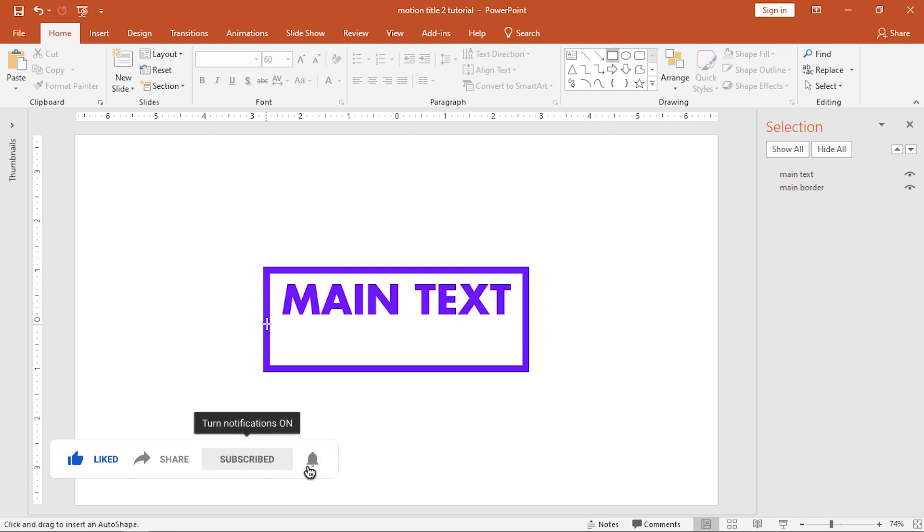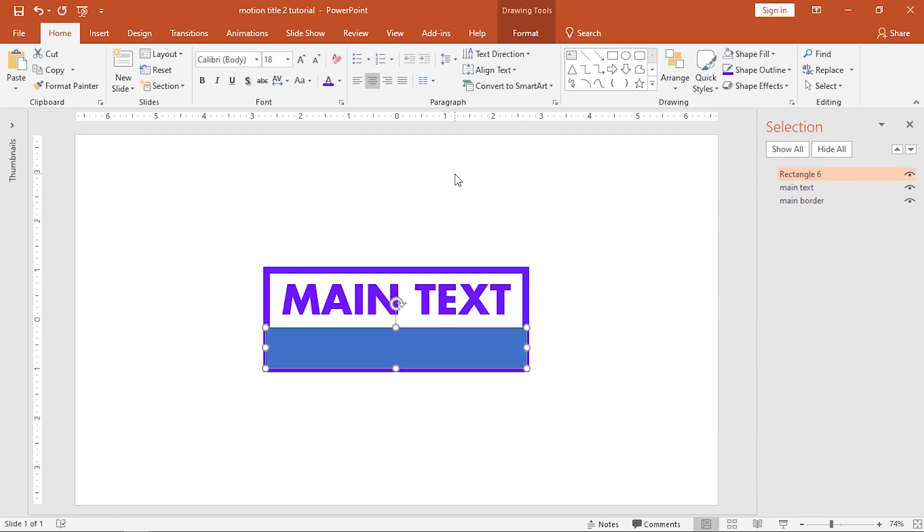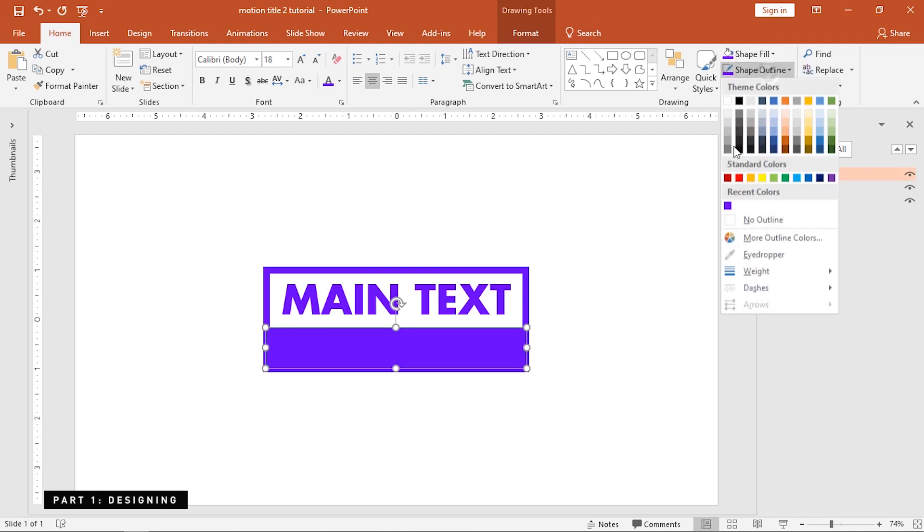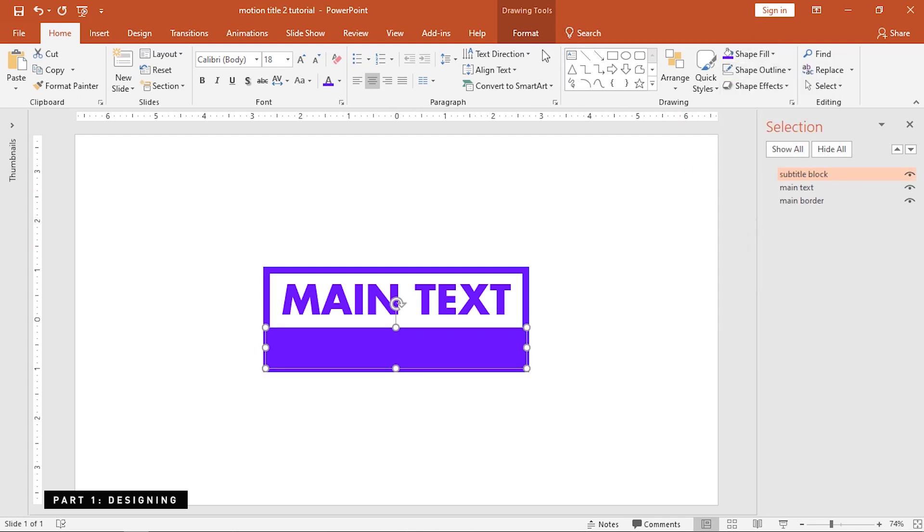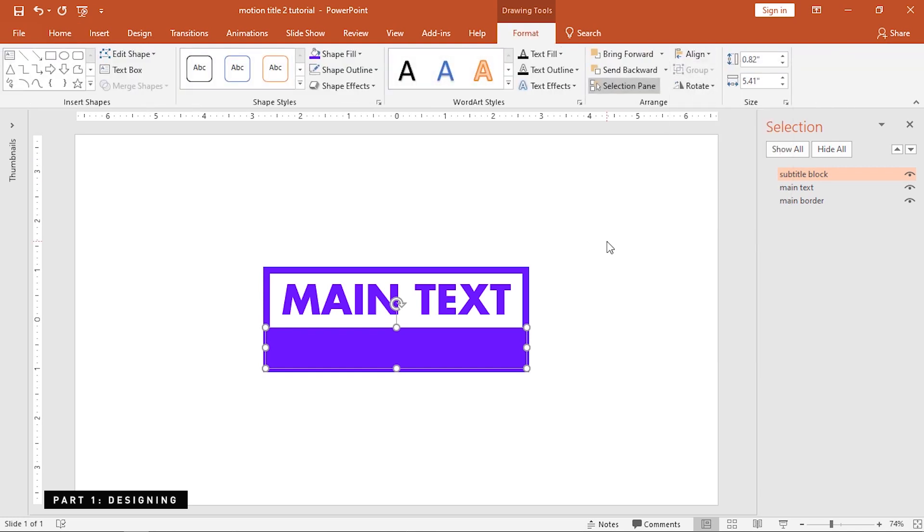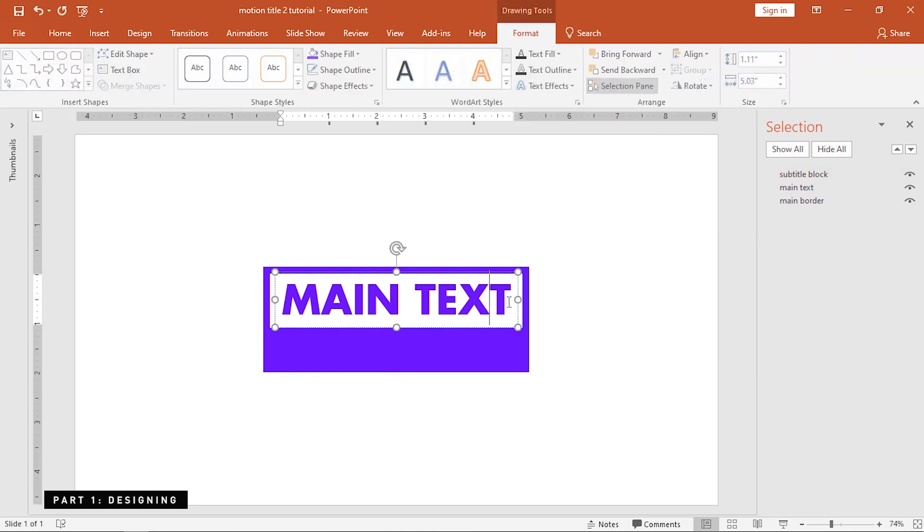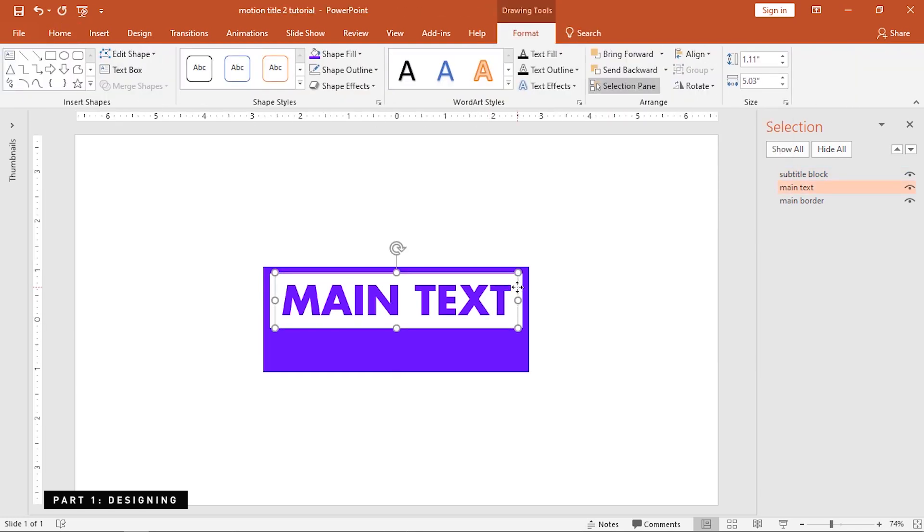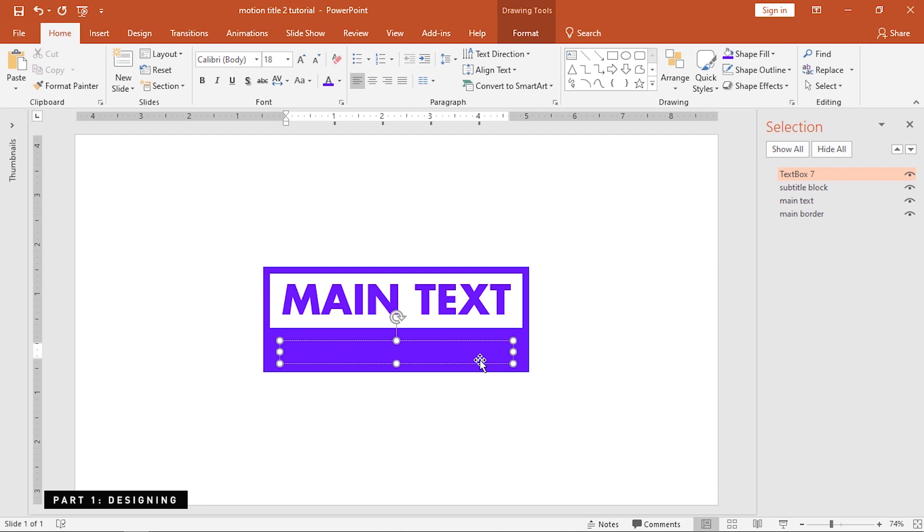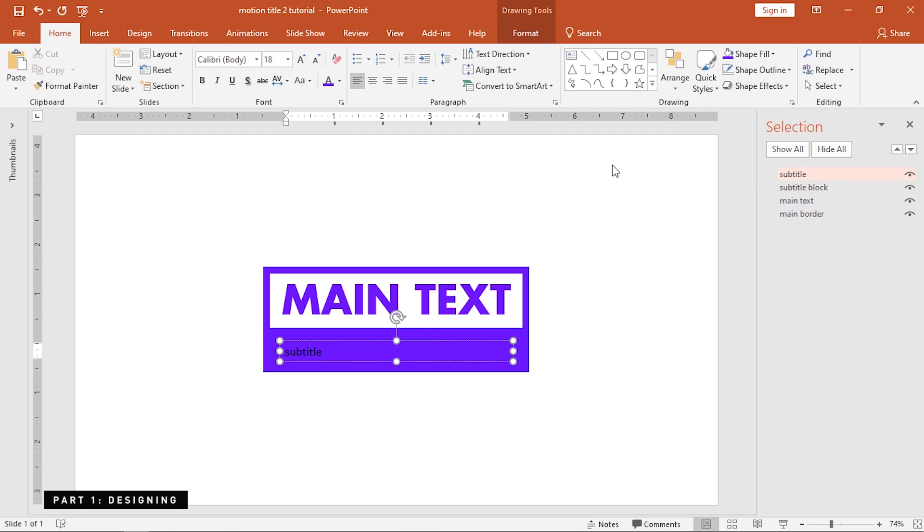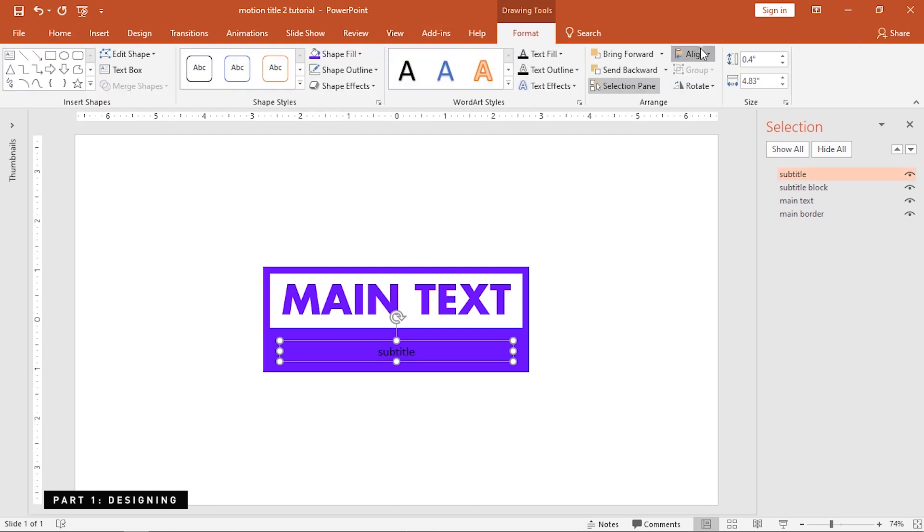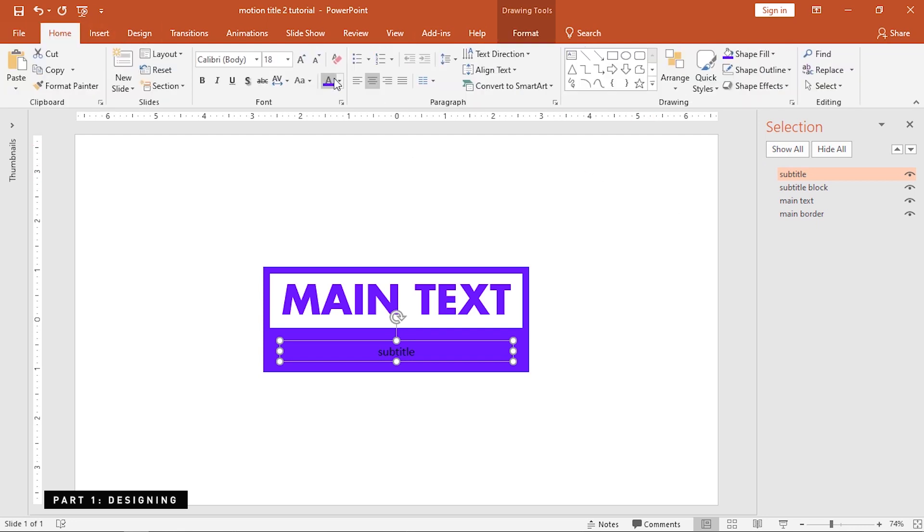Now, insert a new rectangle inside the main border and rename this a subtitle block and change its color. This is gonna be the background container of the subtitle. And, insert a new text and rename this as subtitle. Align this to the center of the subtitle block. We can change the color to white and the font to Futura.